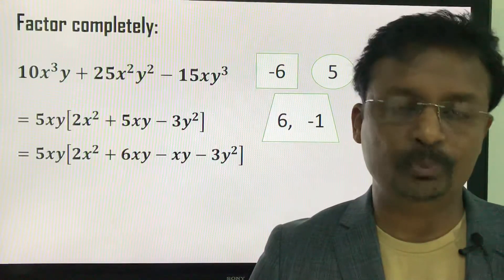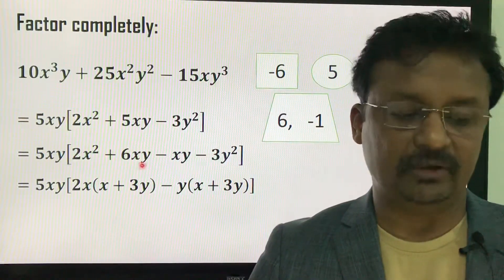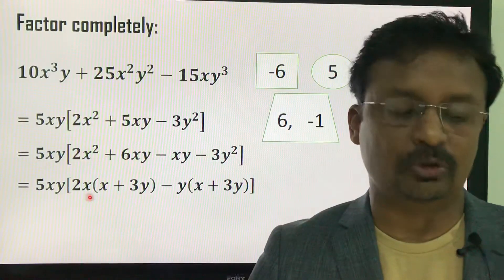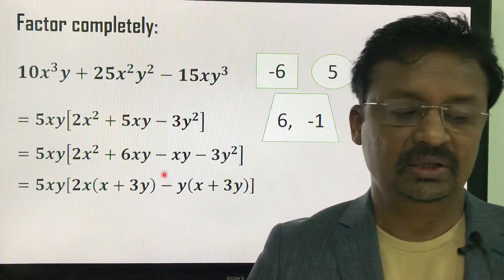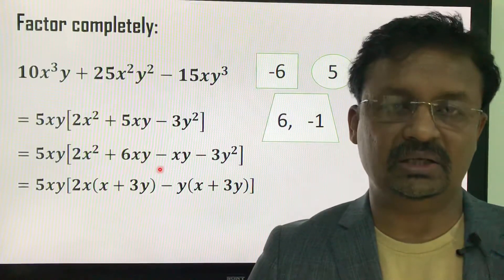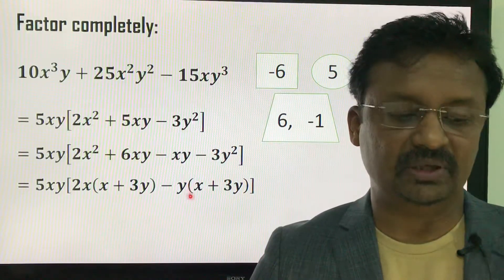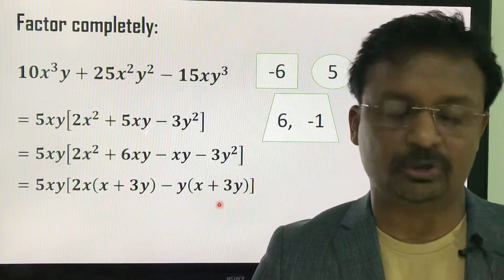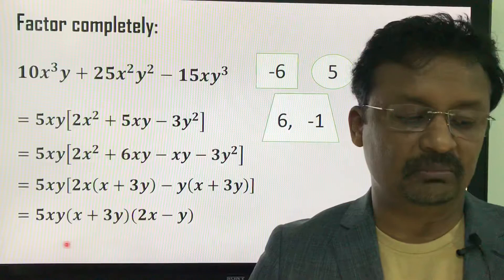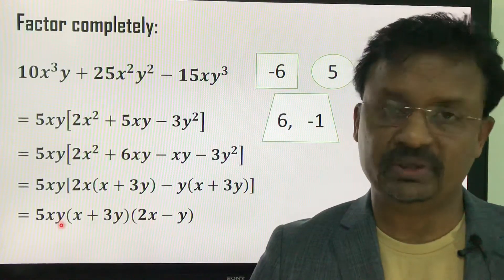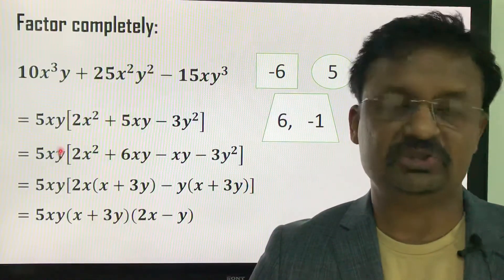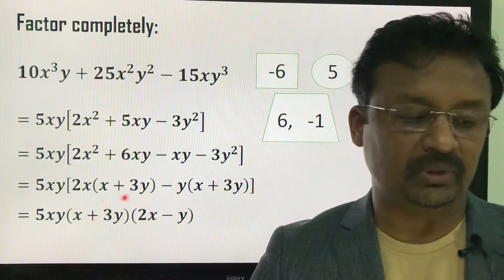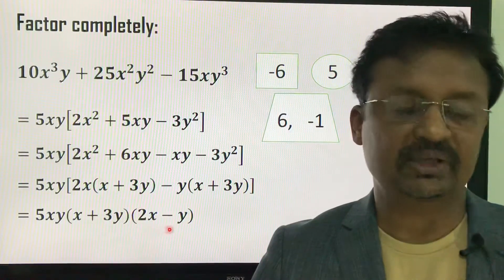The expression inside becomes 2x² + 6xy - xy - 3y². Applying the grouping method: from the first two terms, take 2x as common — remaining is (x + 3y). From the third and fourth terms, take -y as common — remaining is (x + 3y). Taking (x + 3y) as common gives (x + 3y)(2x - y). The complete factored form is 5xy(x + 3y)(2x - y).